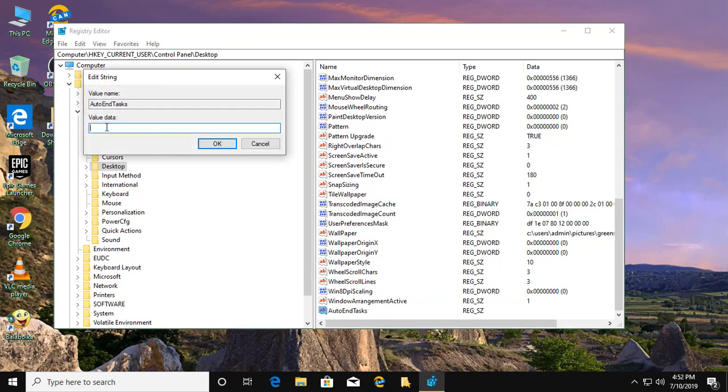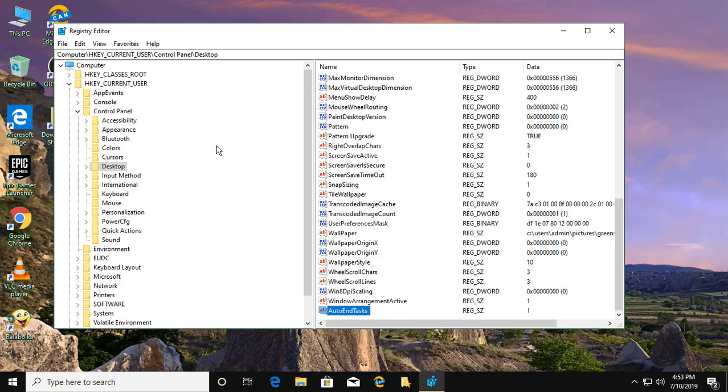Change the value data to 1, then click OK and exit the Registry Editor.